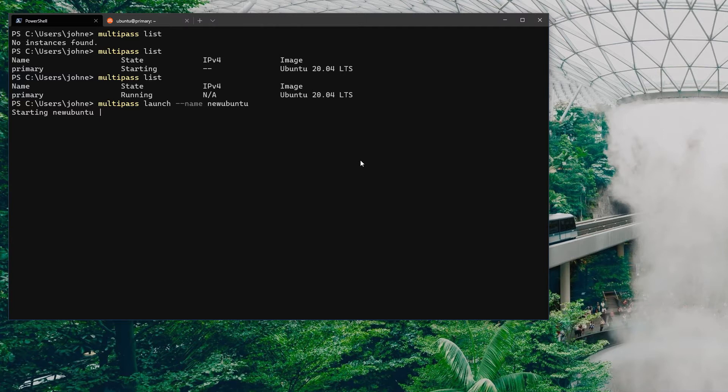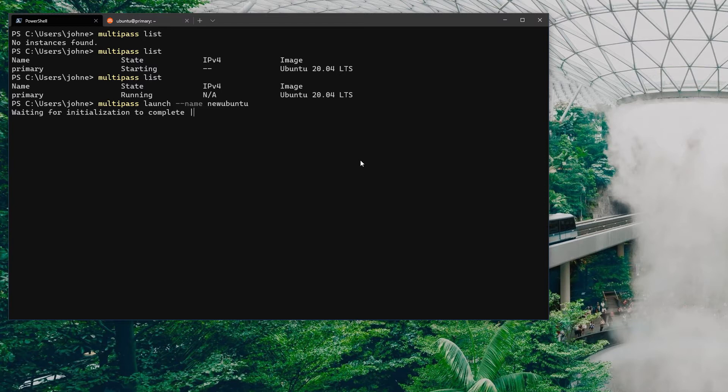The main advantage that I see is that you have the ability to launch as many instances as you need and also customize them. You have the ability to run configurations on so you can have a fully customized Ubuntu image ready to basically run.